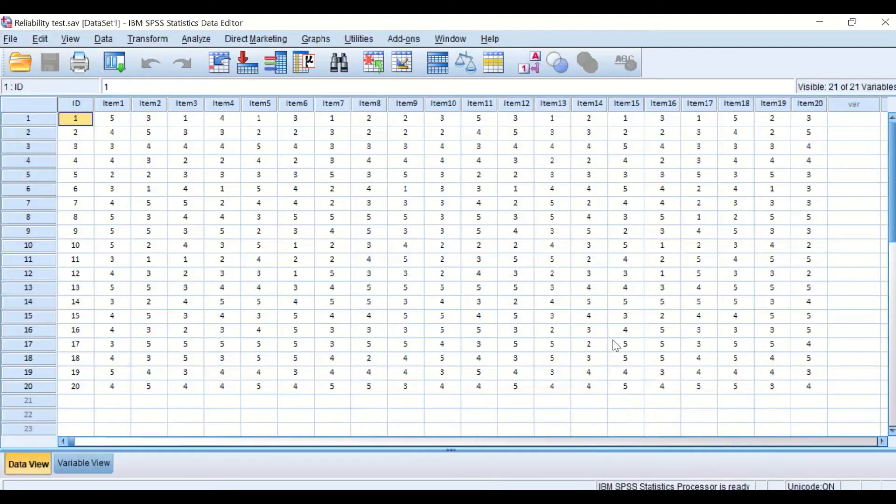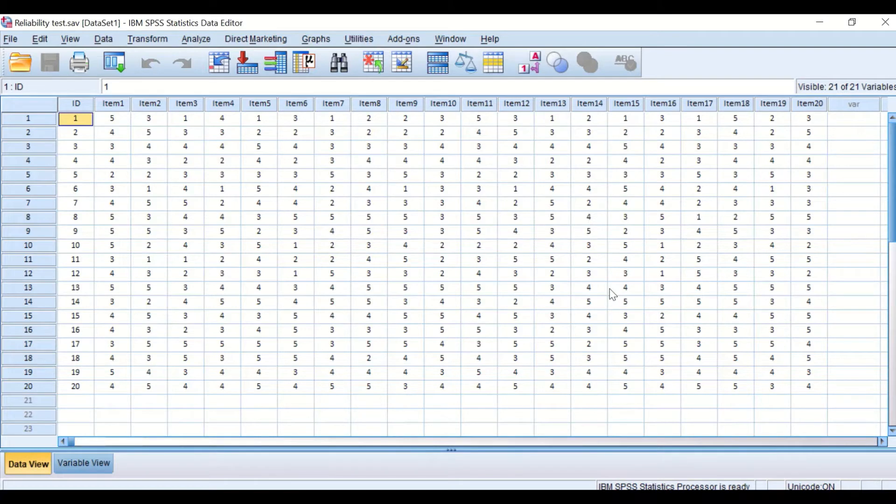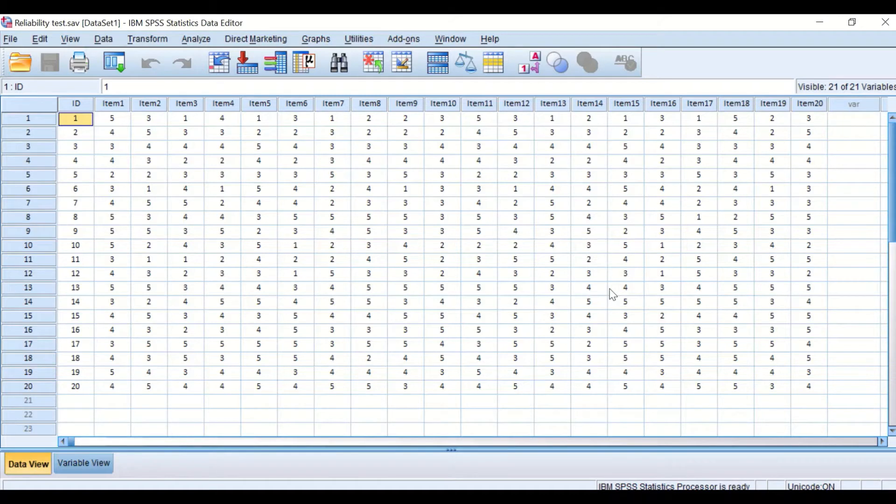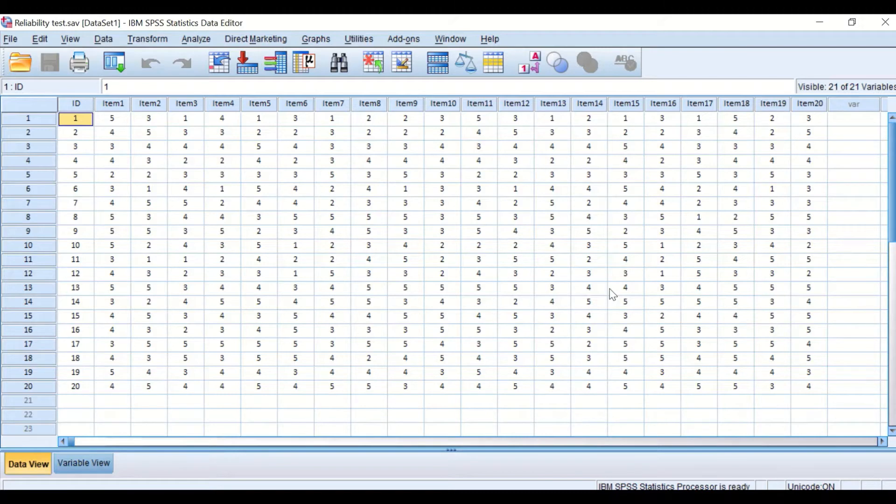Here in this data view in SPSS, I had inserted data extracted from the outcome and responses of 20 participants giving their opinion on 20 items or 20 questions. Their responses were reported on the five-point Likert scale from one to five.